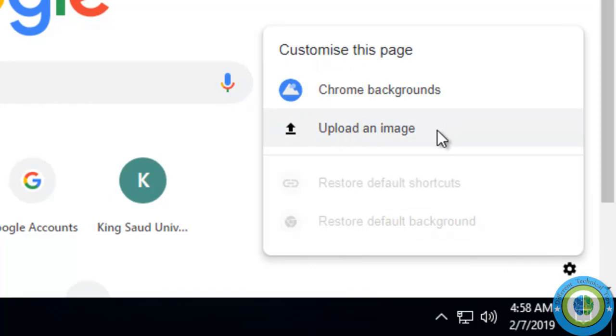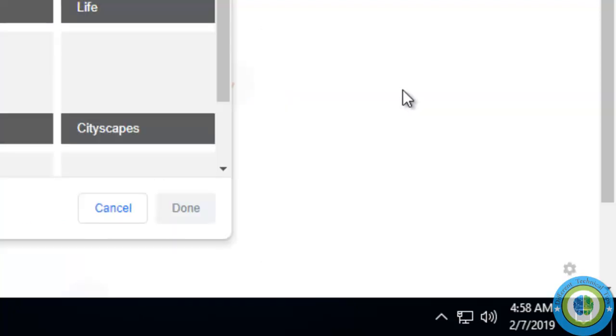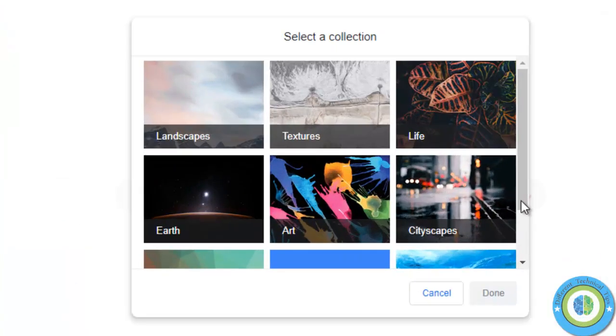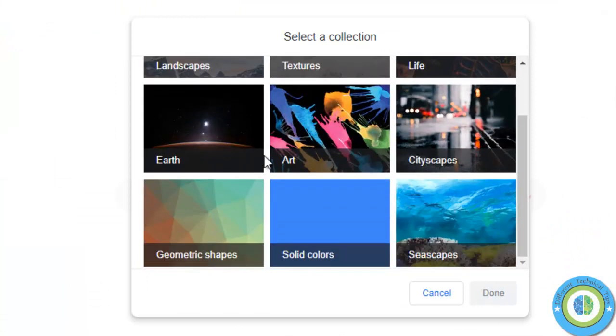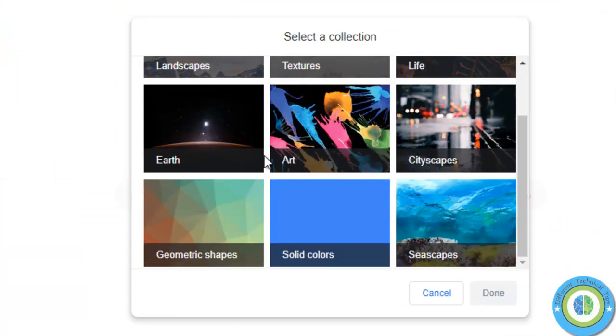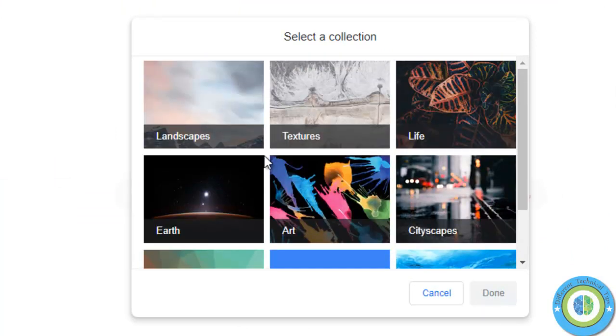And here is Chrome background and upload an image. We have two options. The first one, Chrome background, are the collection of images or backgrounds provided by Google. Here it is.